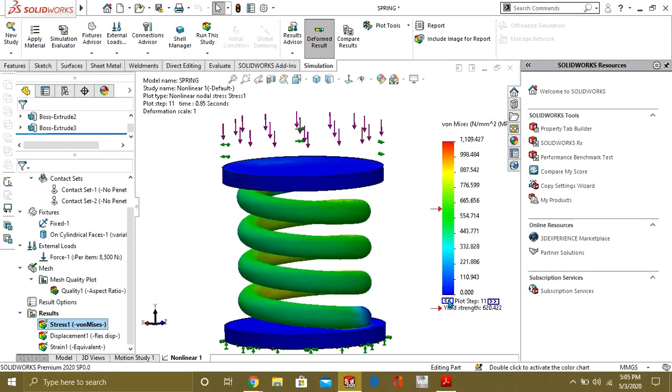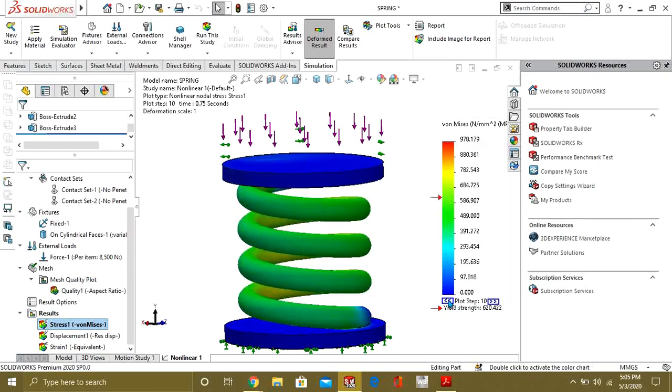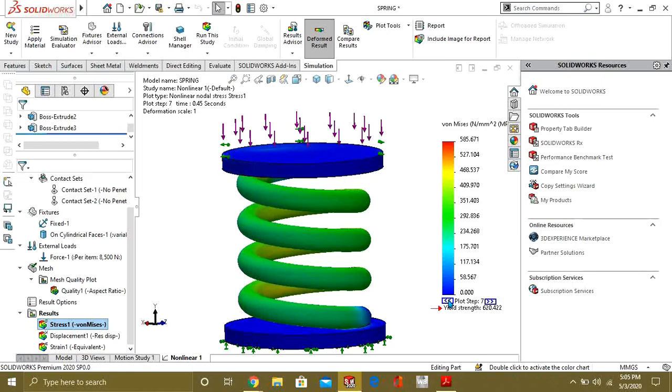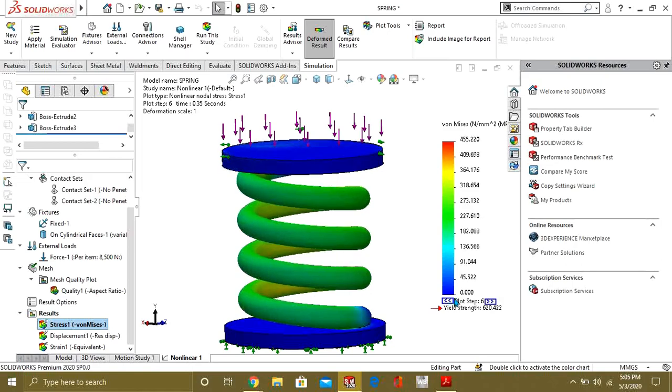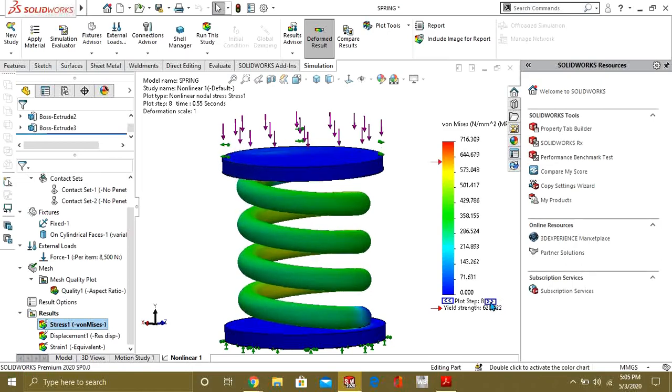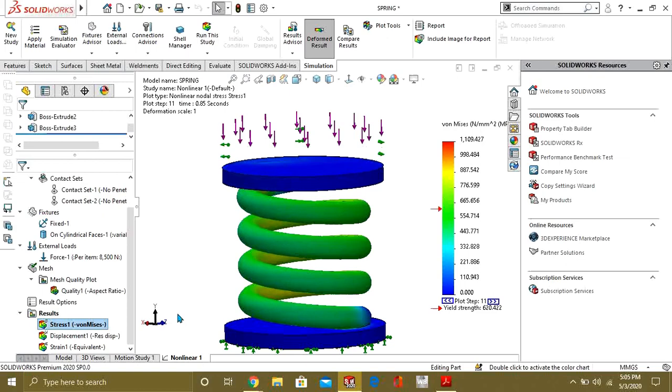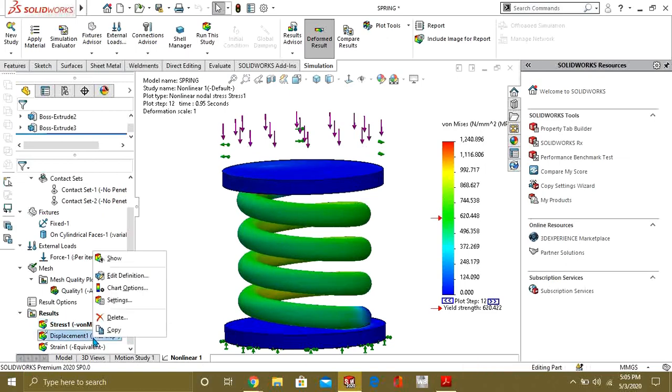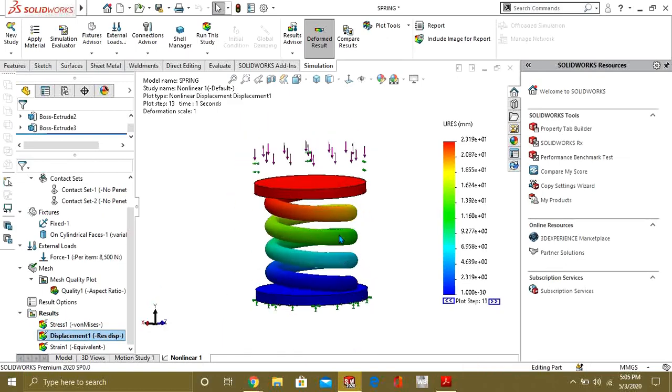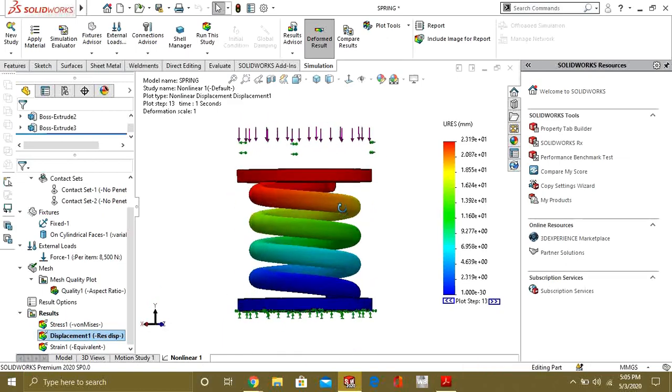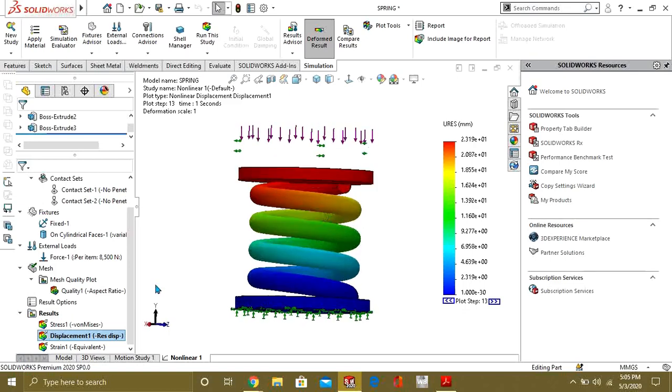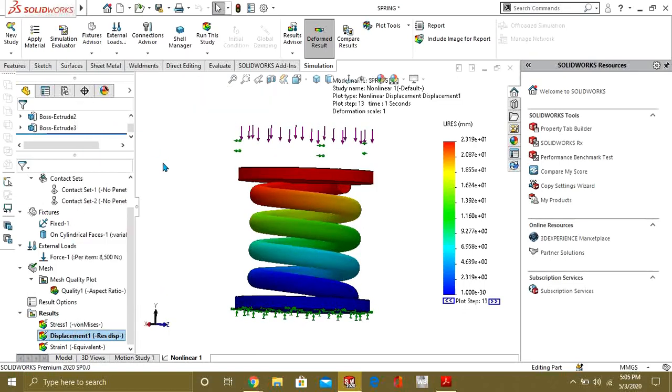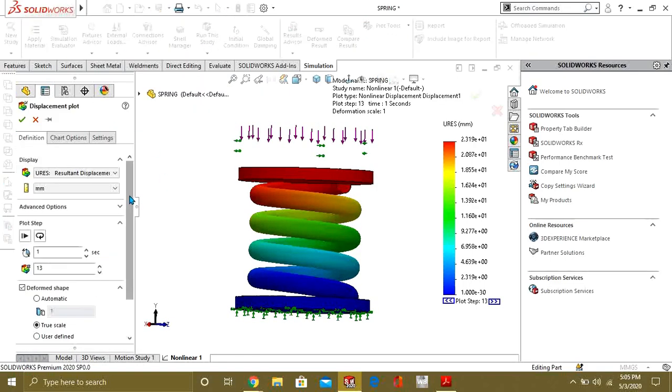You can analyze your result on every step like this. So if you want to see the displacement you can see the displacement from here, that it is 23 mm deformed or we have 23 mm displacement.